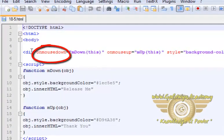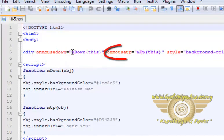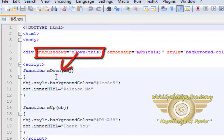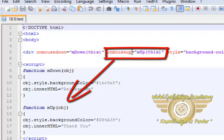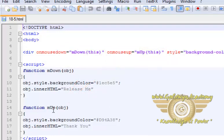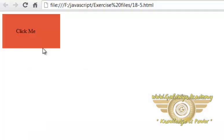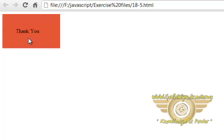In this example, in the division tag, we have applied onMouseDown and onMouseUp events. Whenever the onMouseDown event is triggered, the mDown function will be executed. Whenever the onMouseUp event is triggered, the mUp function will be executed. This function is used to change this division tag's style and innerHTML. Let's see the output — here is our division tag. I am going to press and hold this division tag. It changes color with innerHTML. Now I am going to release this button — when releasing the button, the onMouseUp event is triggered.